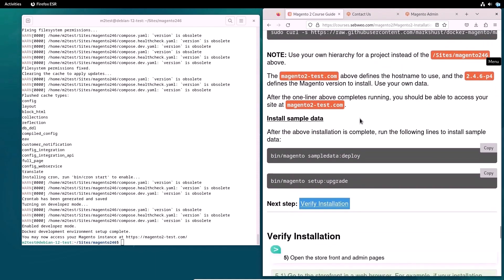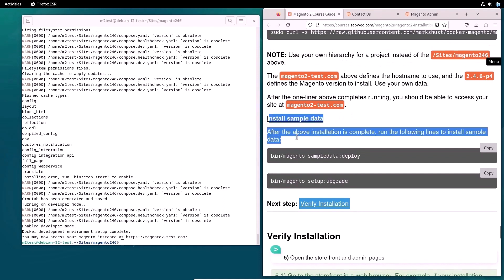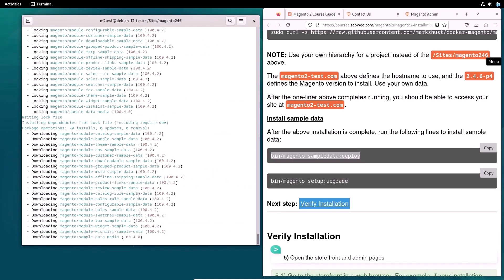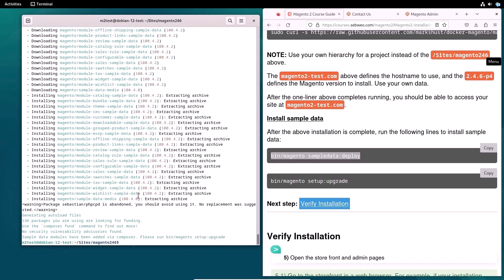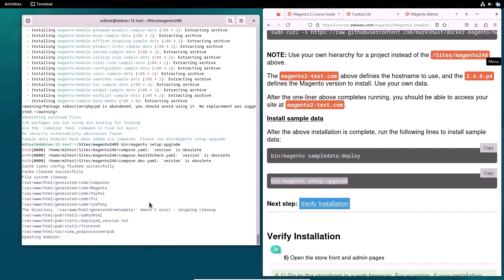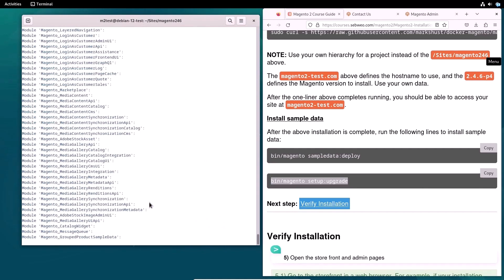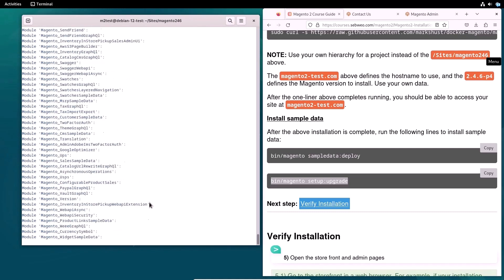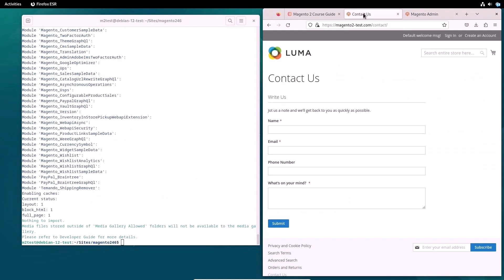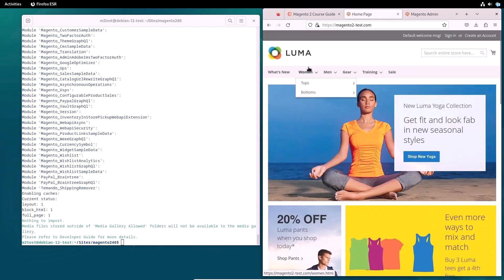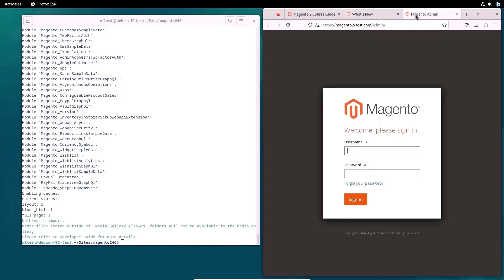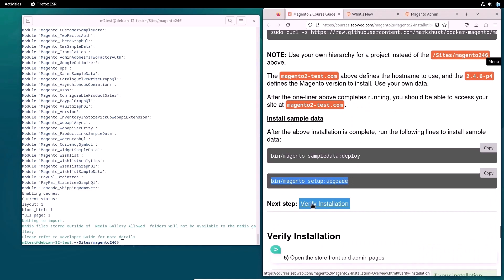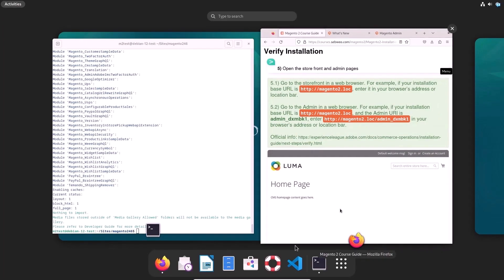If you want to install sample data, then use the following commands in a terminal. Only two commands are enough for this. We check the frontend and backend pages again. As you can see, the demo data has been installed successfully. Great!